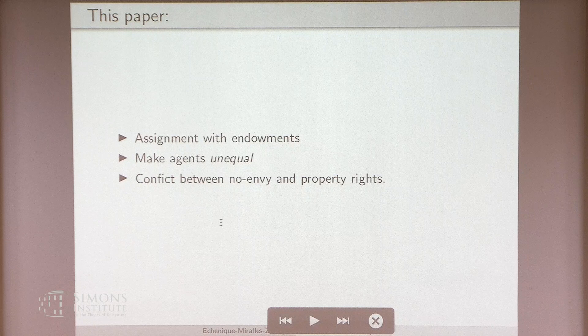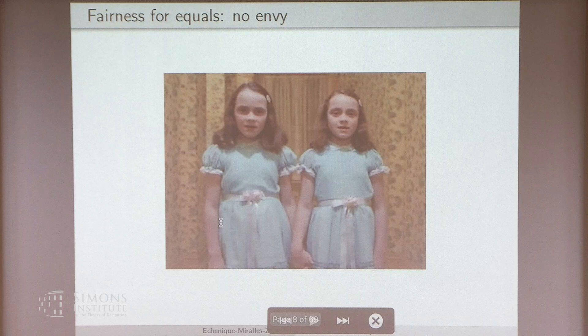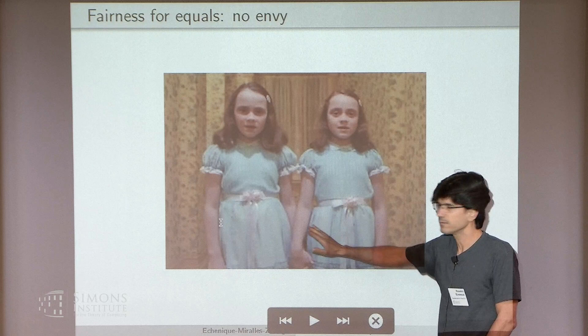So what do we do in this paper? Well, dealing with endowments creates interesting conceptual and technical issues. Conceptual issues because they make agents unequal, and that creates a conflict between no-envy and property rights. So if you have equal agents, it's easy to be fair — they want the same thing, you flip a coin.